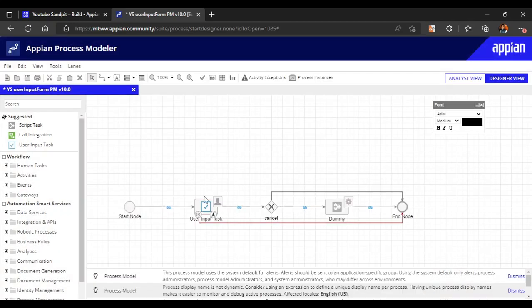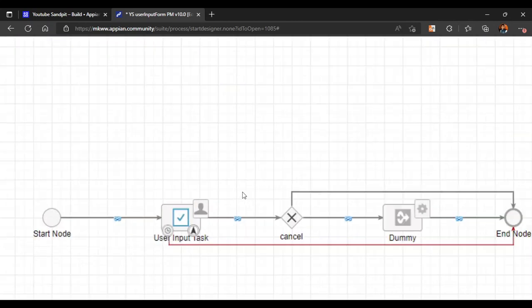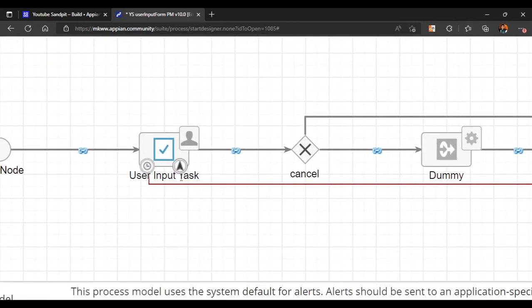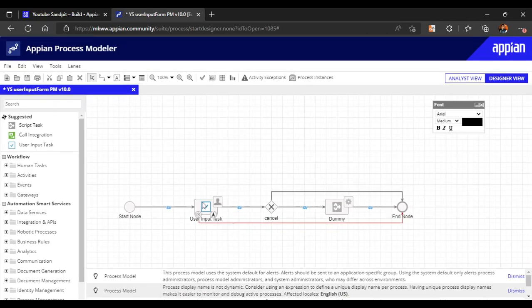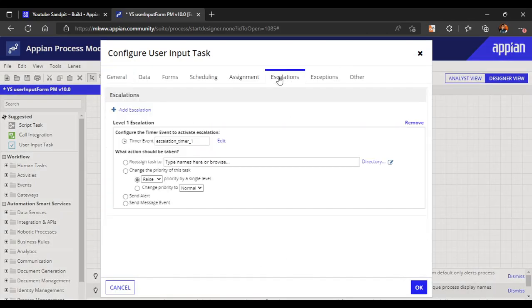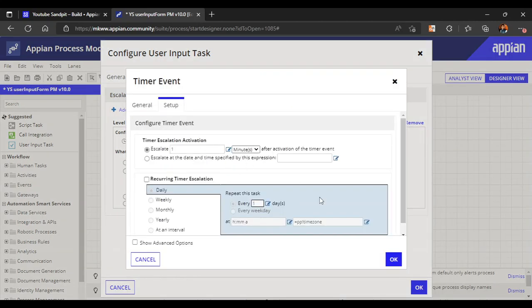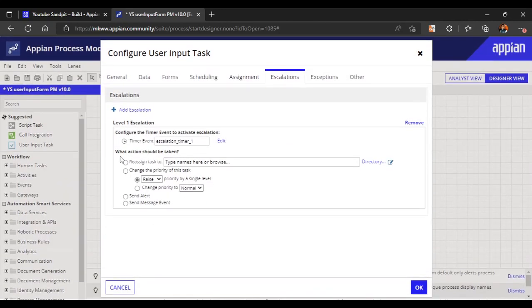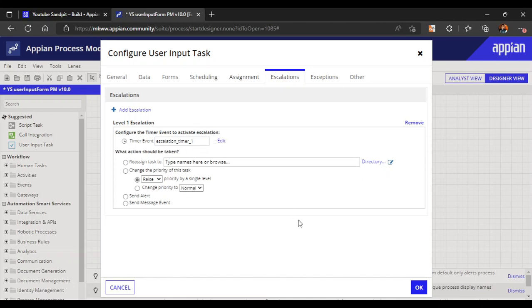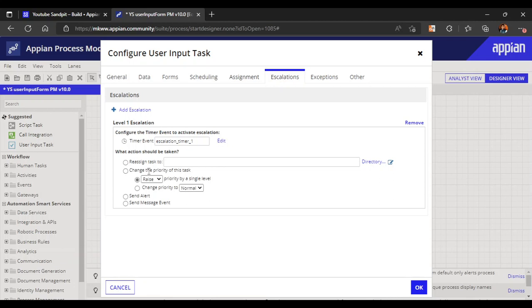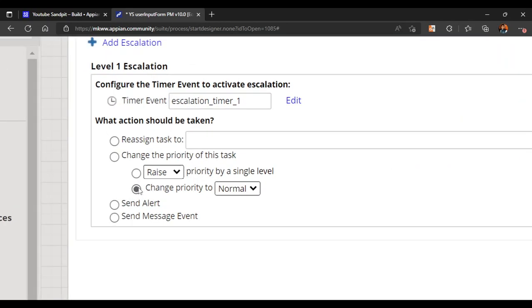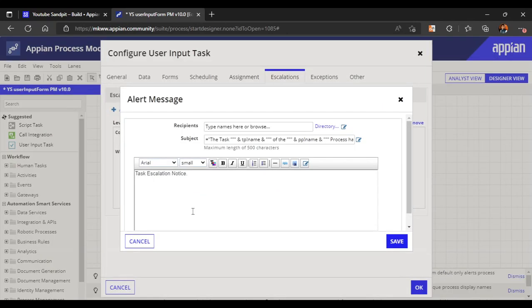Now I have configured the escalation path. The symbol is like this - one arrow is there, showing this task is escalated. I configured it for after one minute. There are certain actions - the second point is what action should be taken. I have configured some escalation after one minute, but what will actually be the escalation? In the escalation we can reassign the task to another user, change the priority of the task, raise or lower the priority, or we can select an alert.